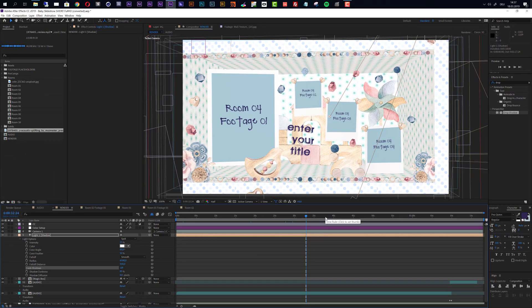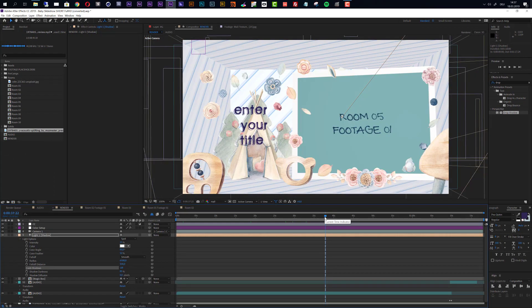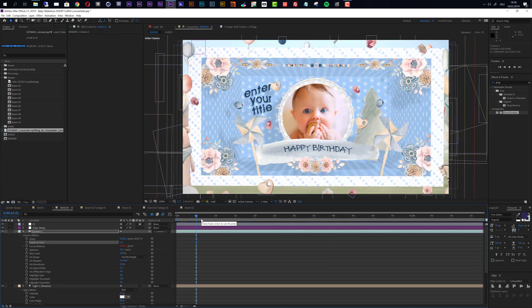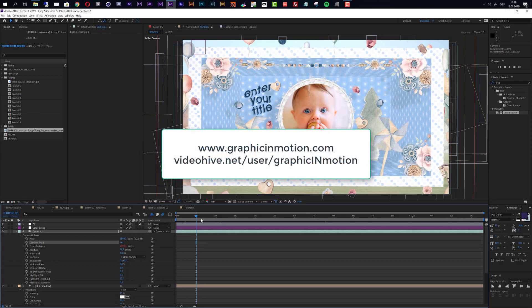It really depends on what is important for you — whether the details and look matter most, or whether a quick export is the priority. So this is it for this customization tutorial. I hope you like this template and create really nice slideshows with it. If you have any more questions, please feel free to contact me through my website at graphicinmotion.com or directly through my VideoHive profile. Thank you very much for watching and I hope to see you soon!